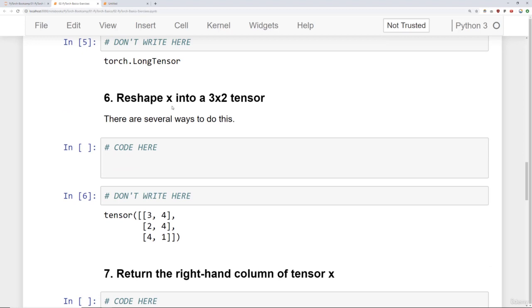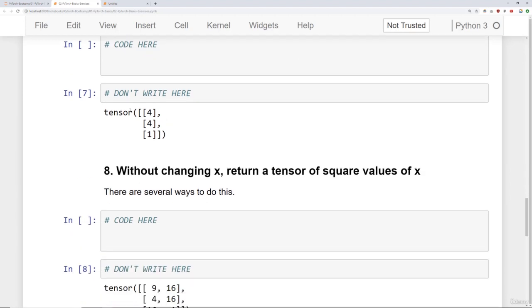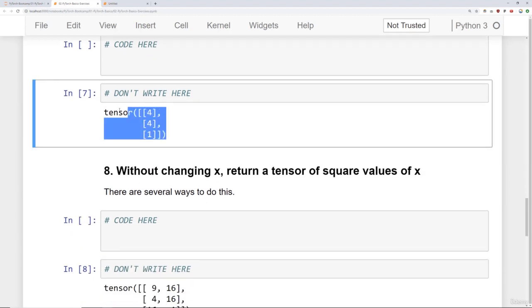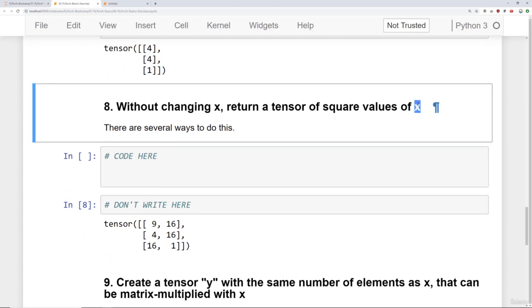Then I want you to reshape X into a three by two tensor. Return the right hand column of tensor X. So return it in this format. And we discussed that a little bit during the lectures. And then without changing X, return a tensor of the square values of X. So remember the relationships there.